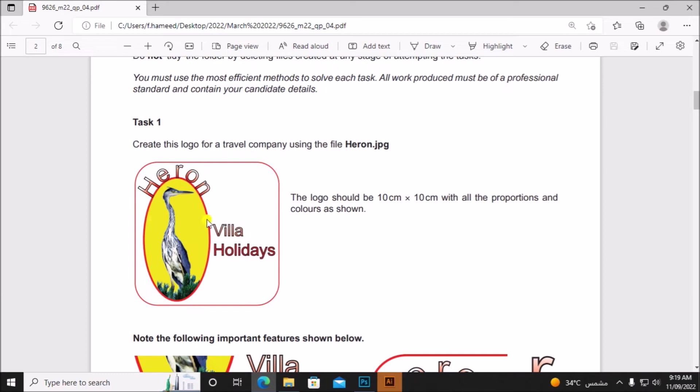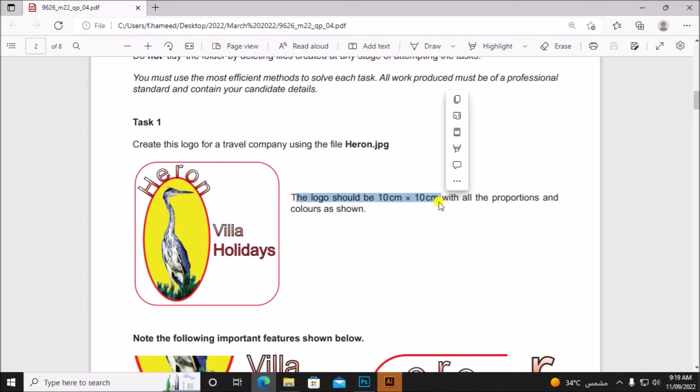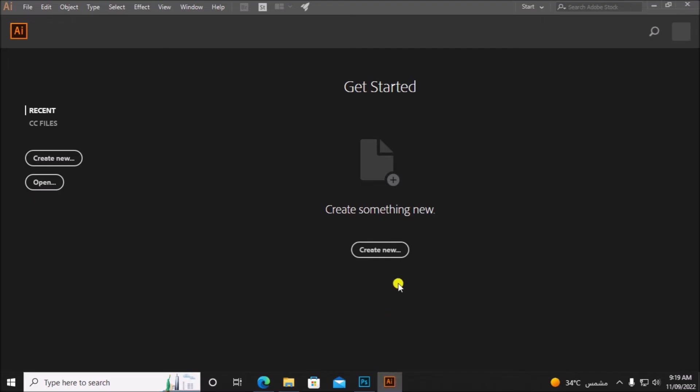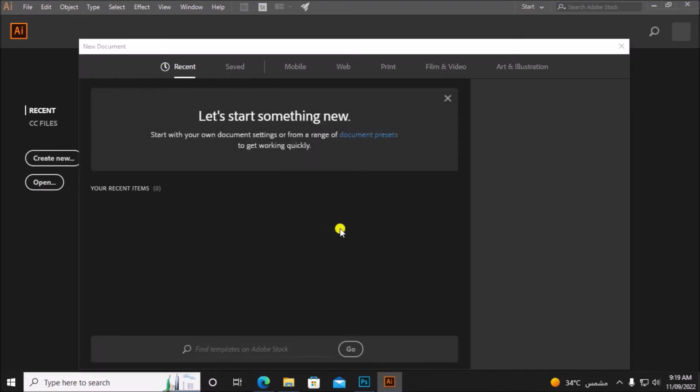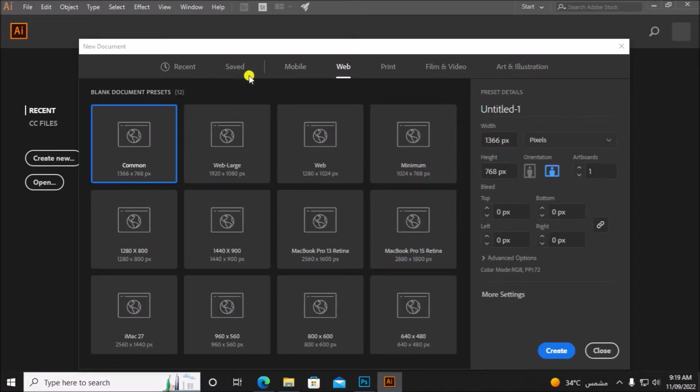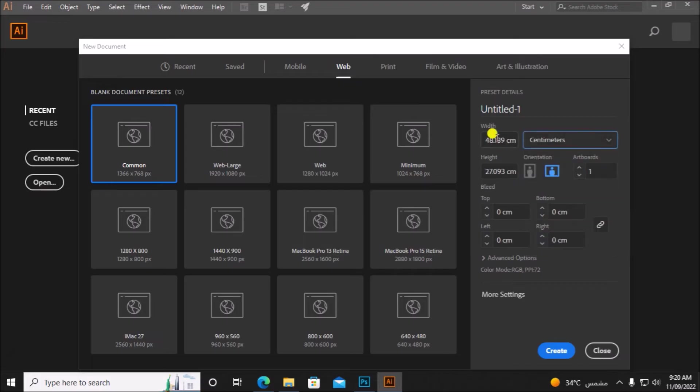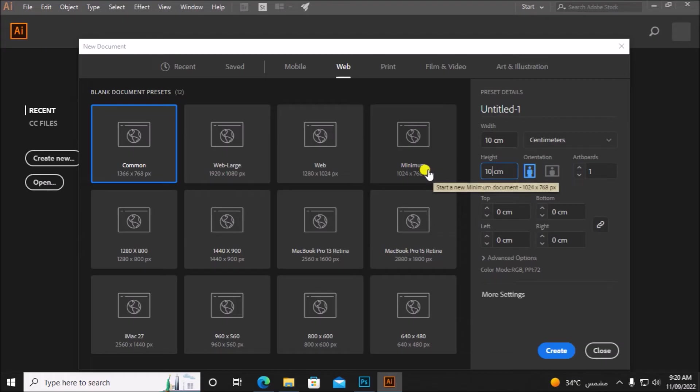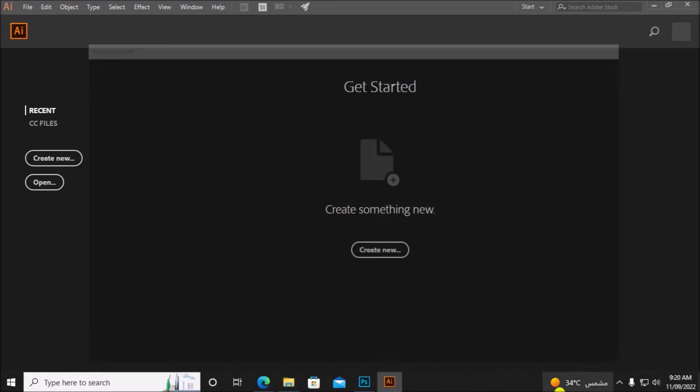Now we need to create the logo. For the logo I will be using Adobe Illustrator. So let's open Adobe Illustrator. The logo should be 10 cm by 10 cm with all proportions. So let's open a new artboard. 10 cm by 10 cm artboard.